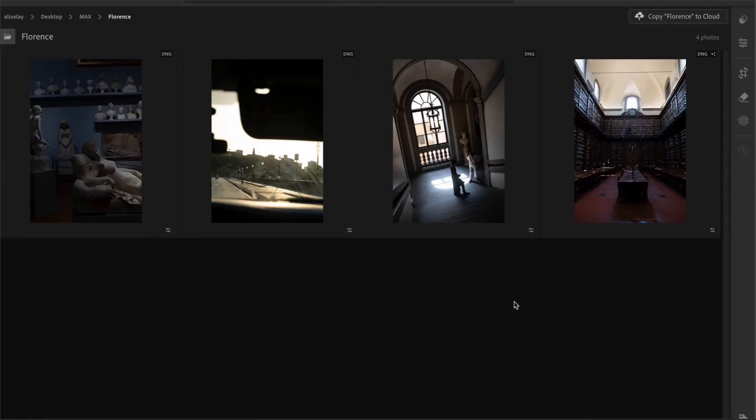So first of all, you want to select a bunch of images you want to use to tell the story. For example, in my case, the day that I spent in the city of Florence in Italy. I picked a bunch of subjects that sums up the day for me.